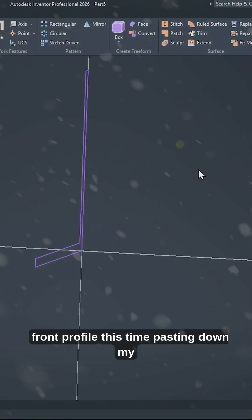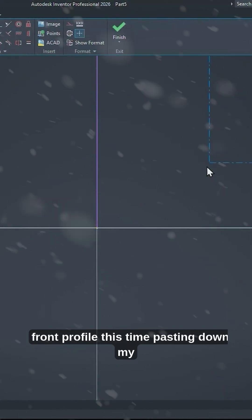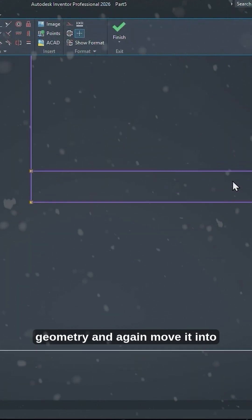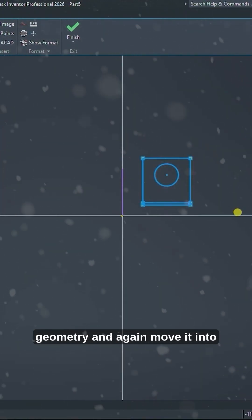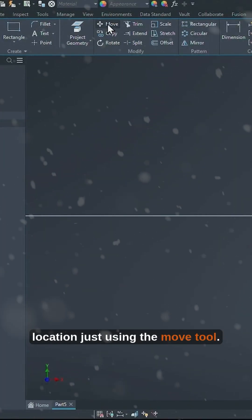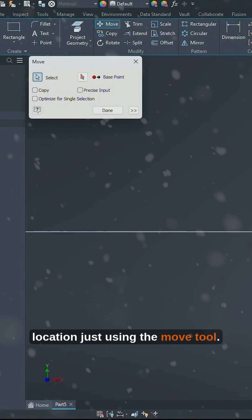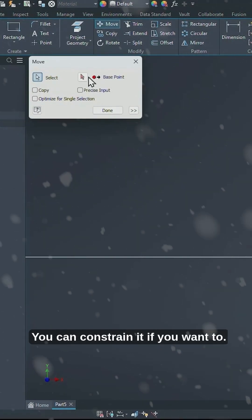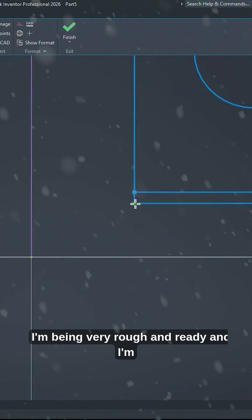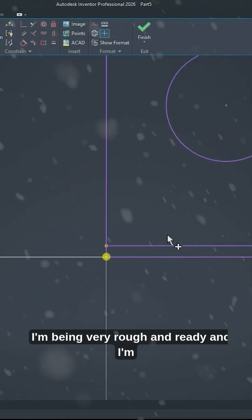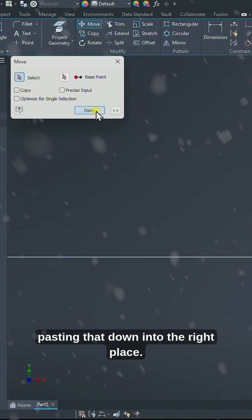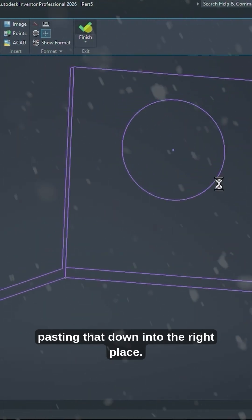Front profile this time pasting down my geometry and again move it into location just using the move tool. You can constrain it if you want to. I'm being very rough and ready and I'm pasting that down into the right place.